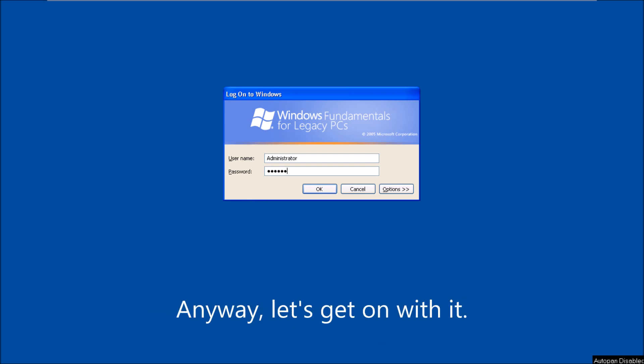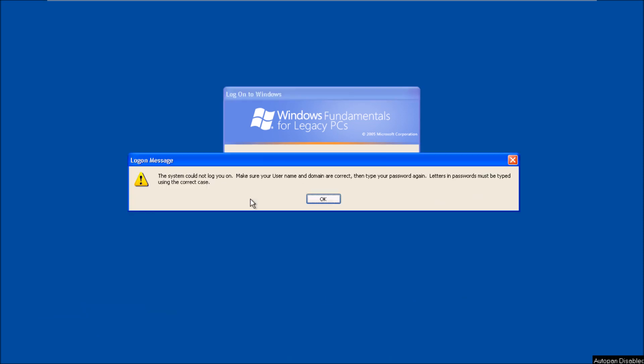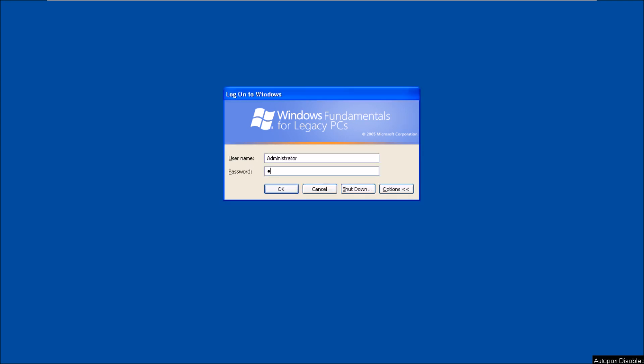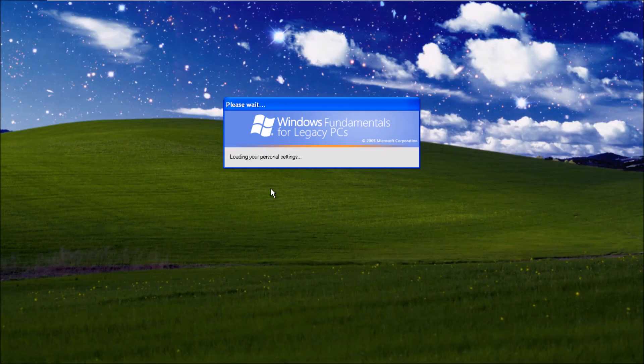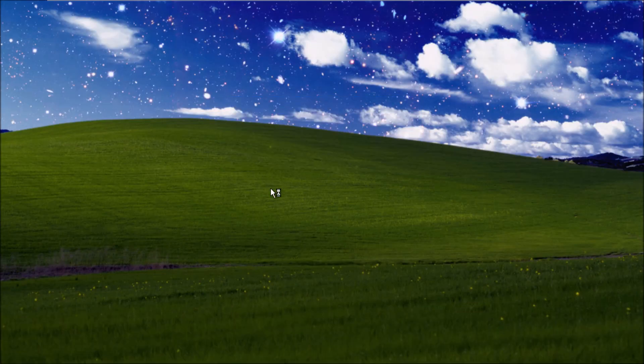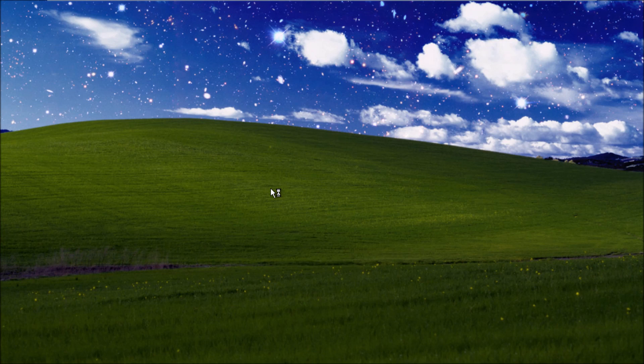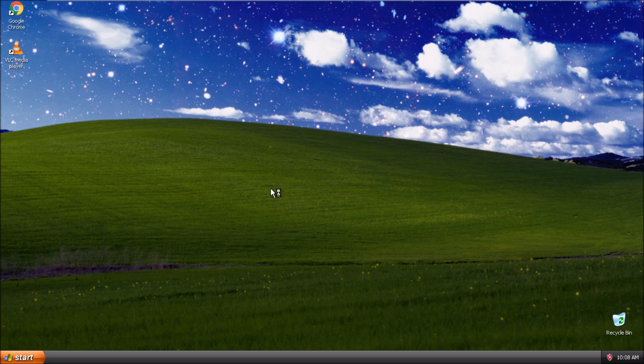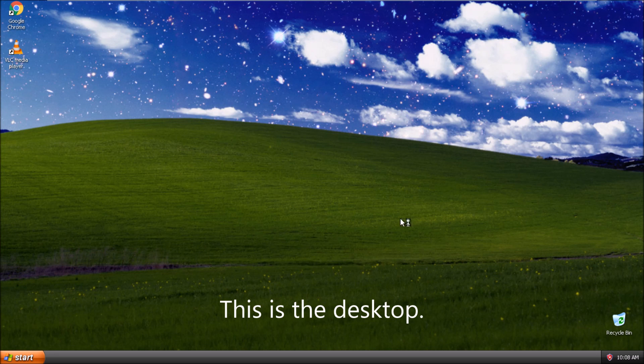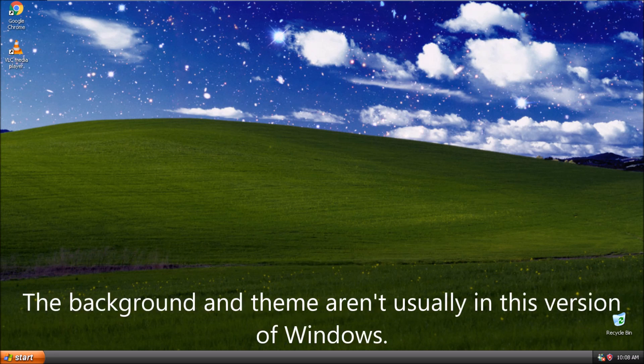Anyway, let's get on with it. This is the desktop. The background and theme are usually in this version of Windows.